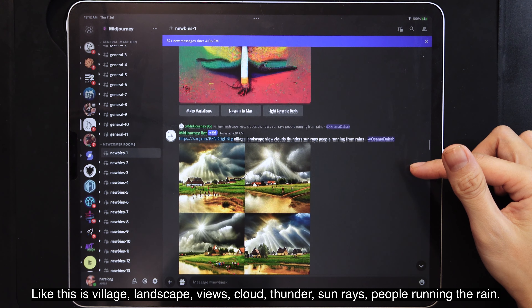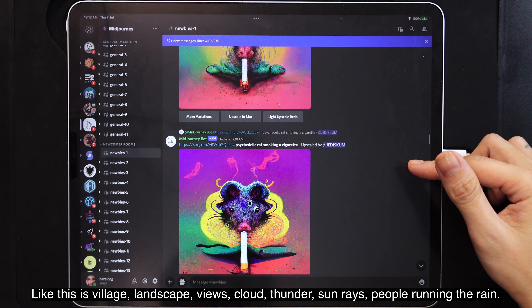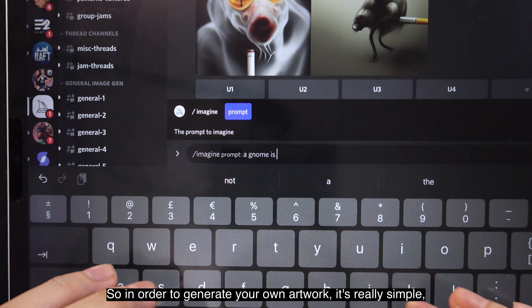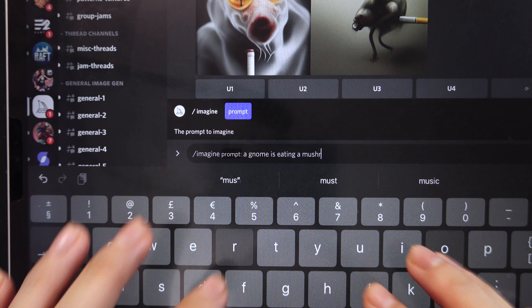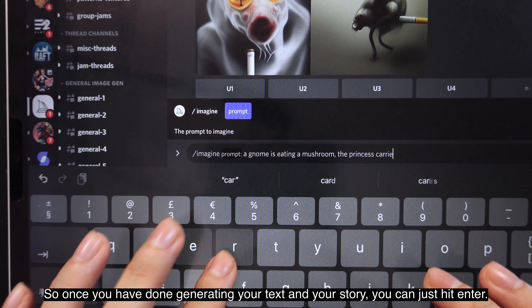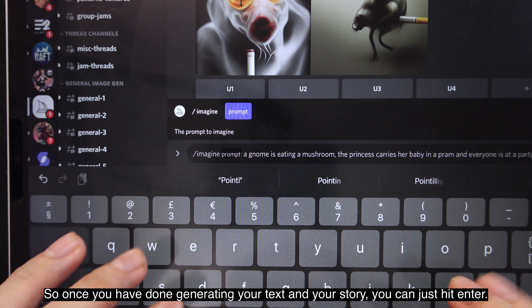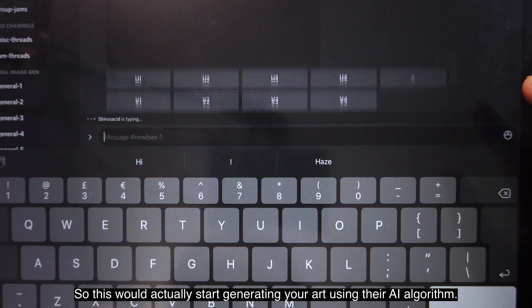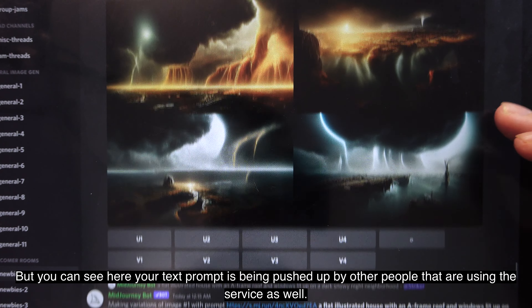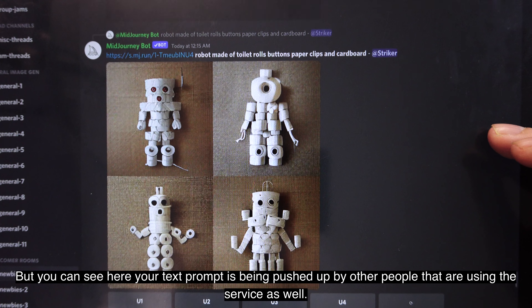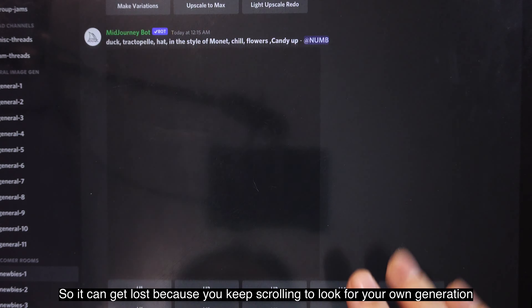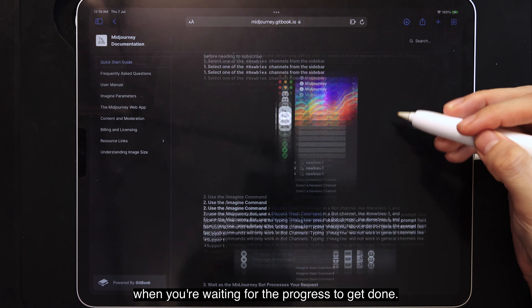For example: village, landscape, wheels, cloud thunder, sun rays, people running in the rain. This can give you some idea on how to generate your own artwork. To generate your own artwork, all you have to do is type slash imagine and then type your text prompt. Once you've done that, just hit enter and it will start generating your artwork using their AI algorithm. Be aware your text prompt can get pushed up by other people using the service, so it can get lost while you're waiting for the progress to complete.